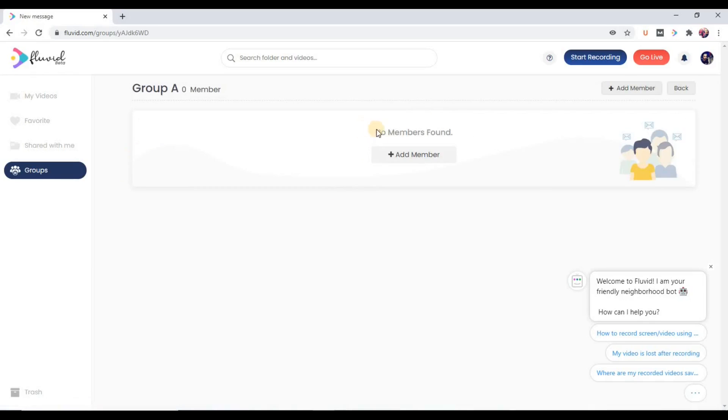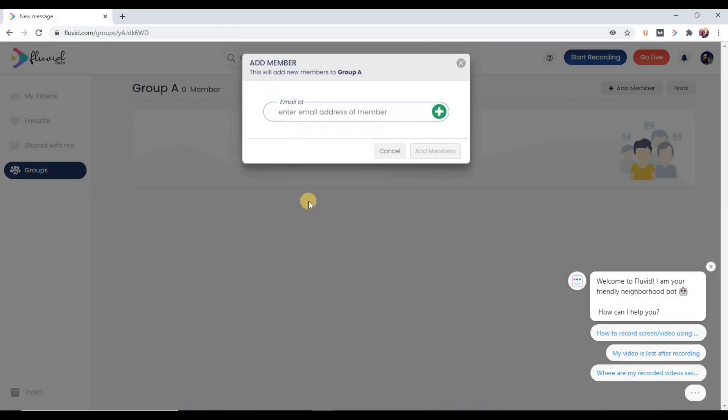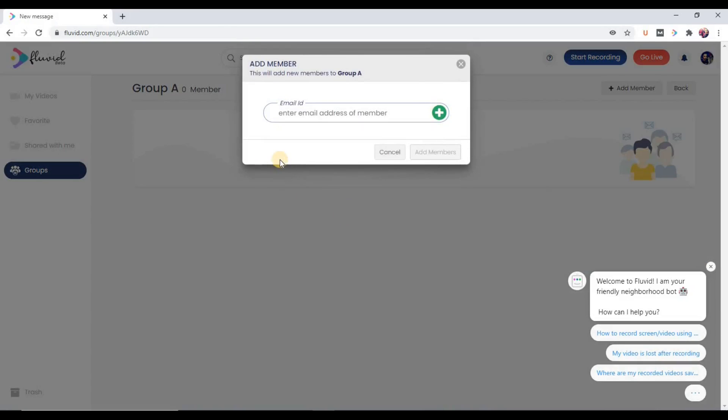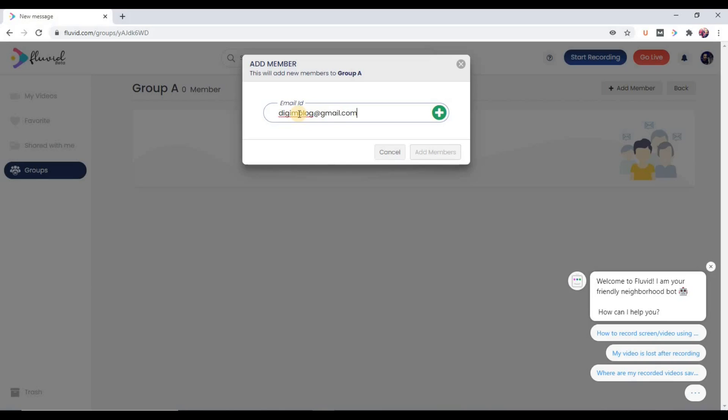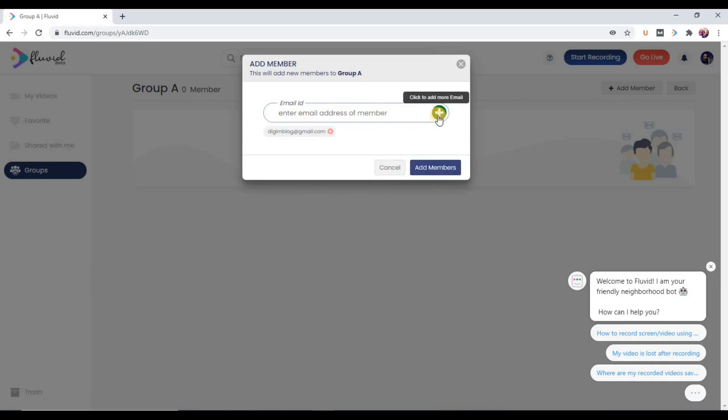So now you can see no members found, so add member. In this case, you have to enter the email address to add members. Now to add this email into this group as a member, we need to click on this plus sign. So add it.